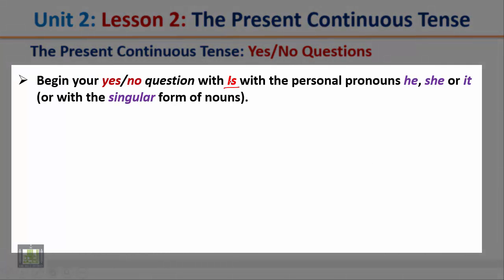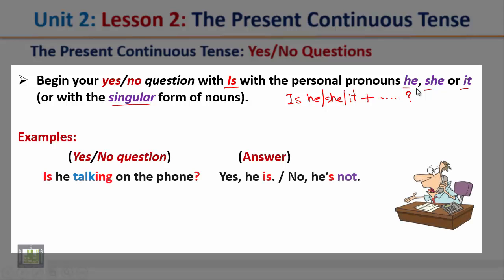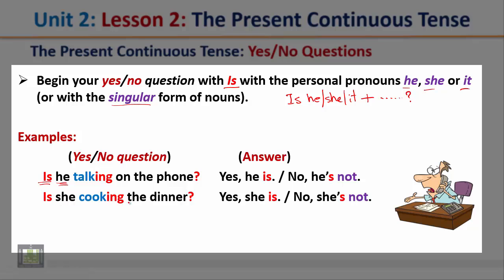Begin your Yes-No Question with 'Is' with the pronouns he, she, it, or a singular noun. Start with 'Is', then the subject (He, She, or It), then complete your question. Examples: 'Is he talking on the phone?' — Yes he is, or No he's not. 'Is she cooking the dinner?' — Yes she is, or No she's not.